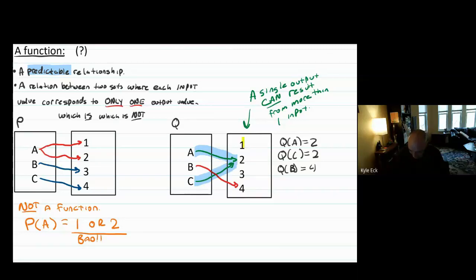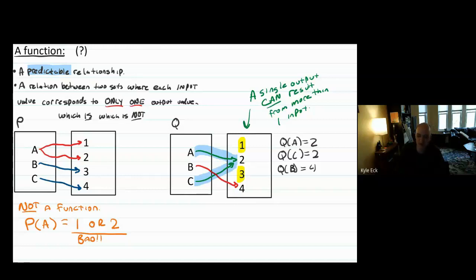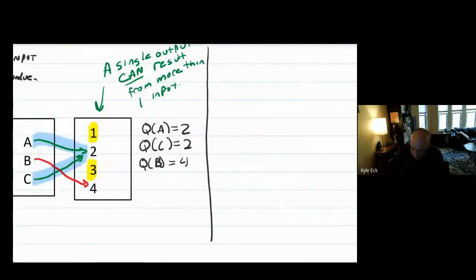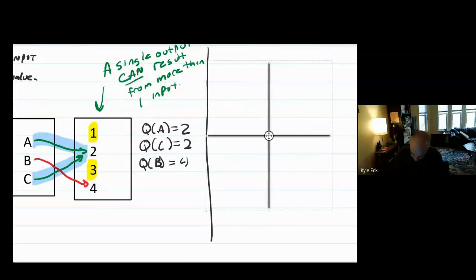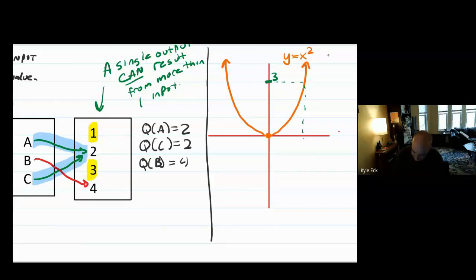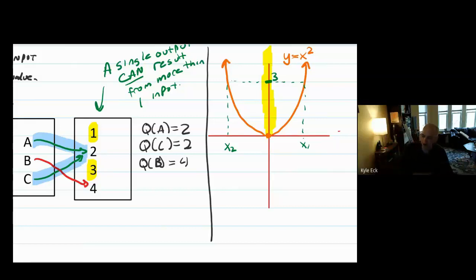Another thing people sometimes notice is that one and three in the range were not touched — they think the function didn't get to every element of the range. That's also okay. There will be plenty of times where a function doesn't hit every element of the range. For example, Y equals X squared: if I pick a random element of the range like three, it did come from two X values — that's allowed. And it's also true that I only reach the positive Y values and don't touch any negative numbers, but that's okay. It's still a function.